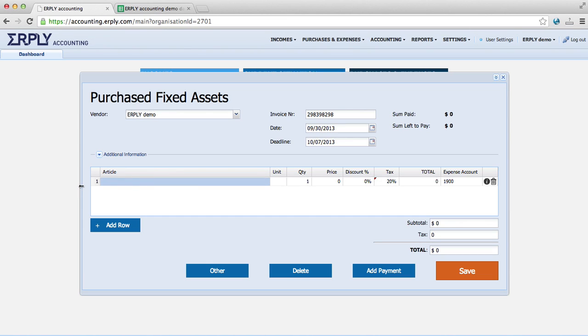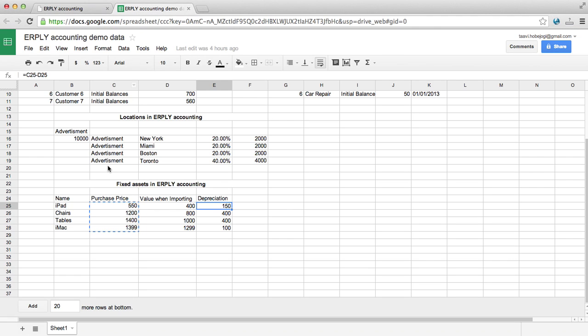Now we can add a separate row for all of the fixed assets that we have. But if you have the list in your Excel, you can just import them. Let's say we have iPad, chairs, tables and iMac.